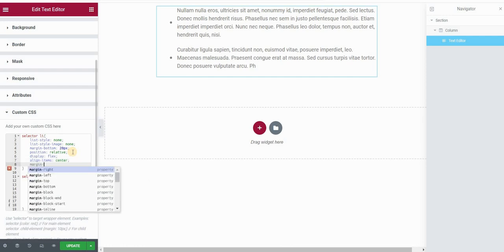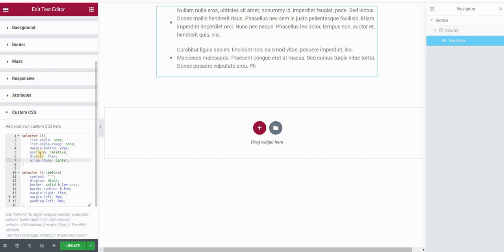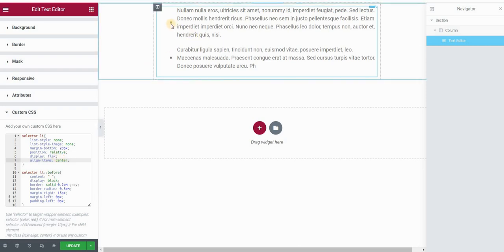And margin bottom, actually we've already placed the margin bottom. So once you've added display flex to your list item and centrally aligned items, you can see that our bullets now—the bullets that we've created, actually, that are not the default Elementor bullets.